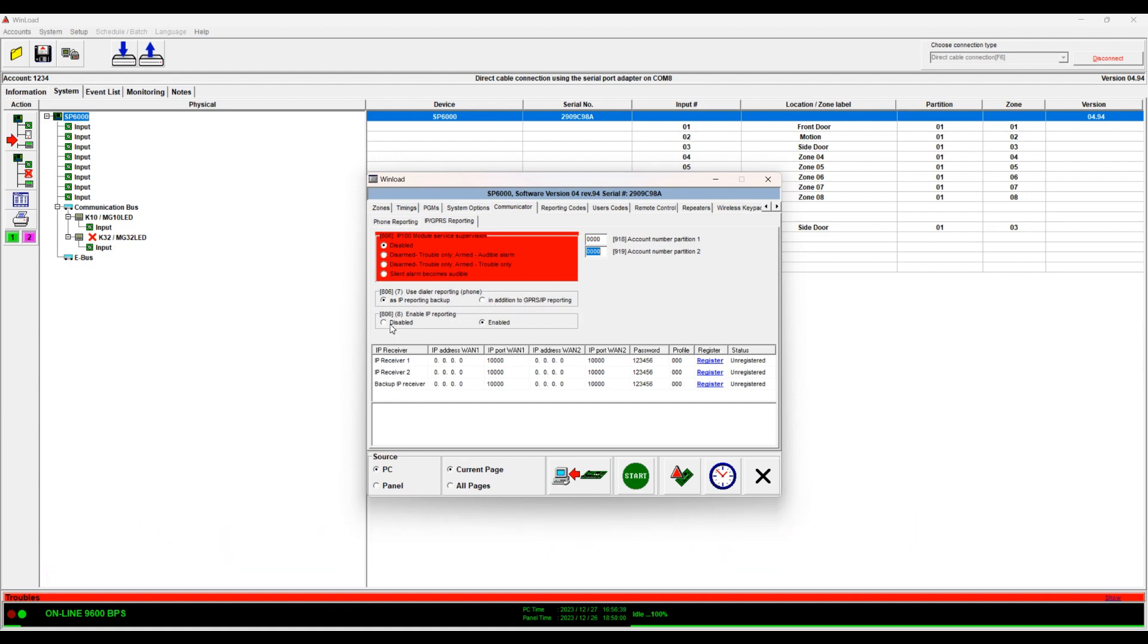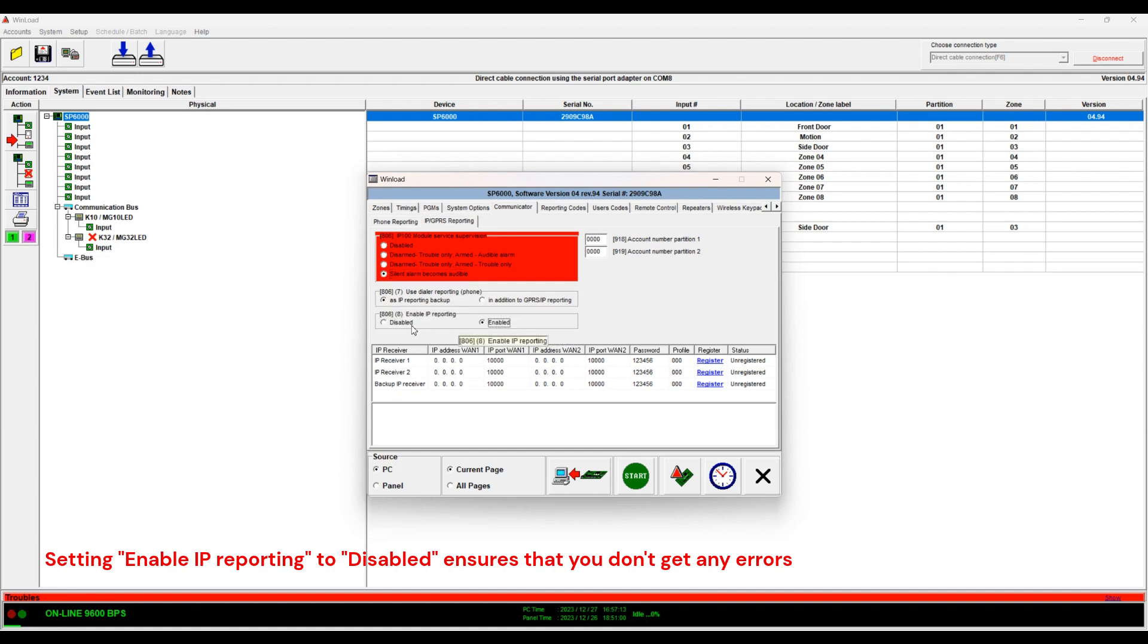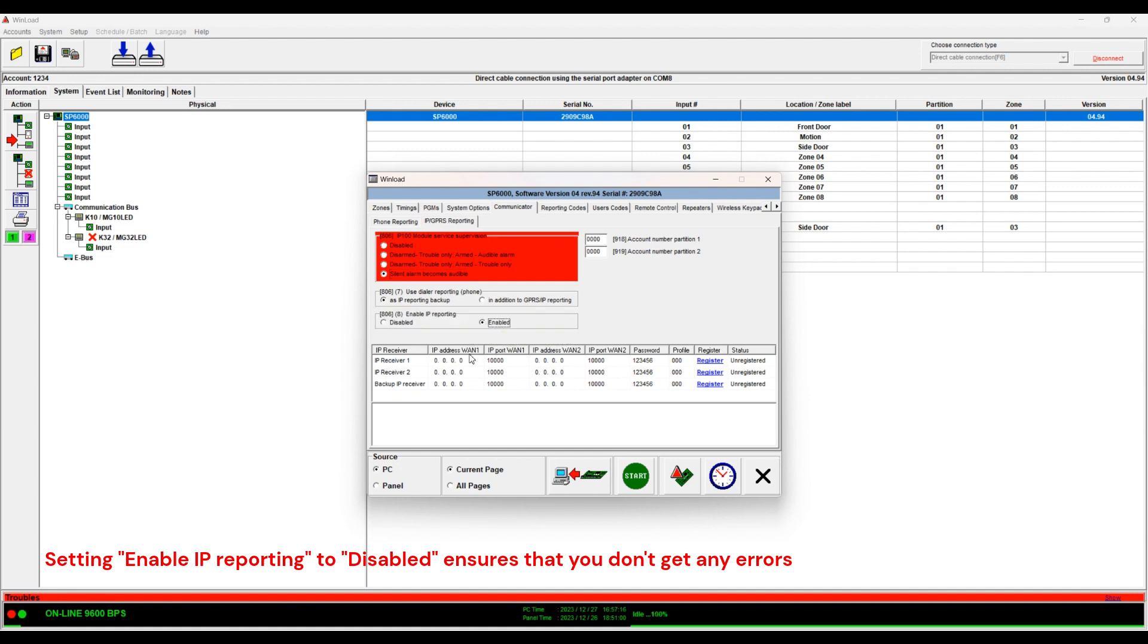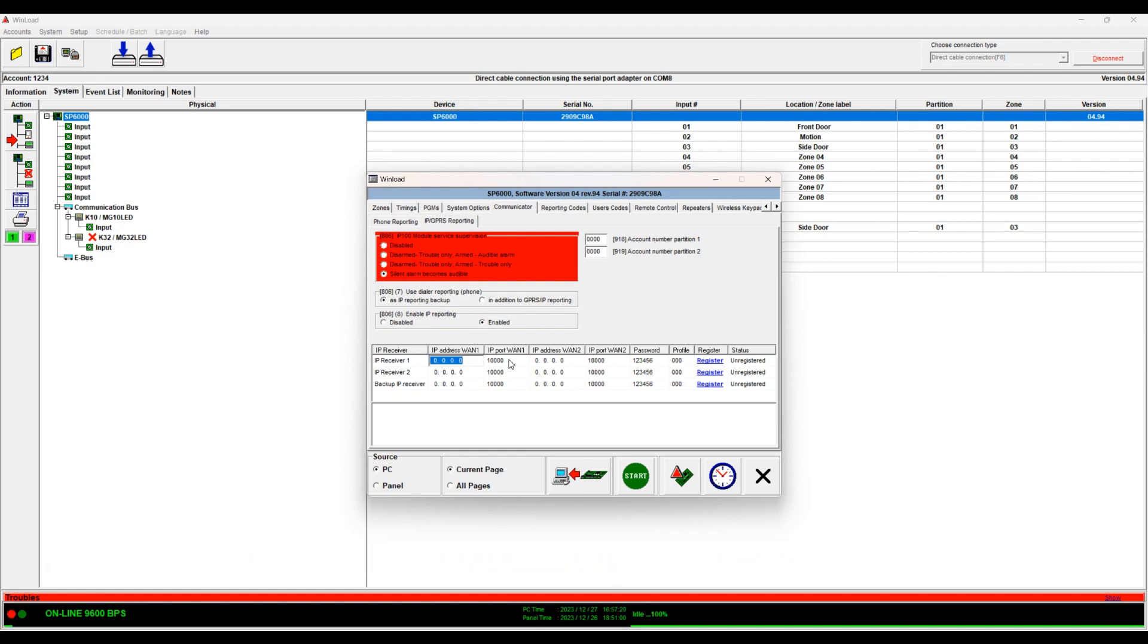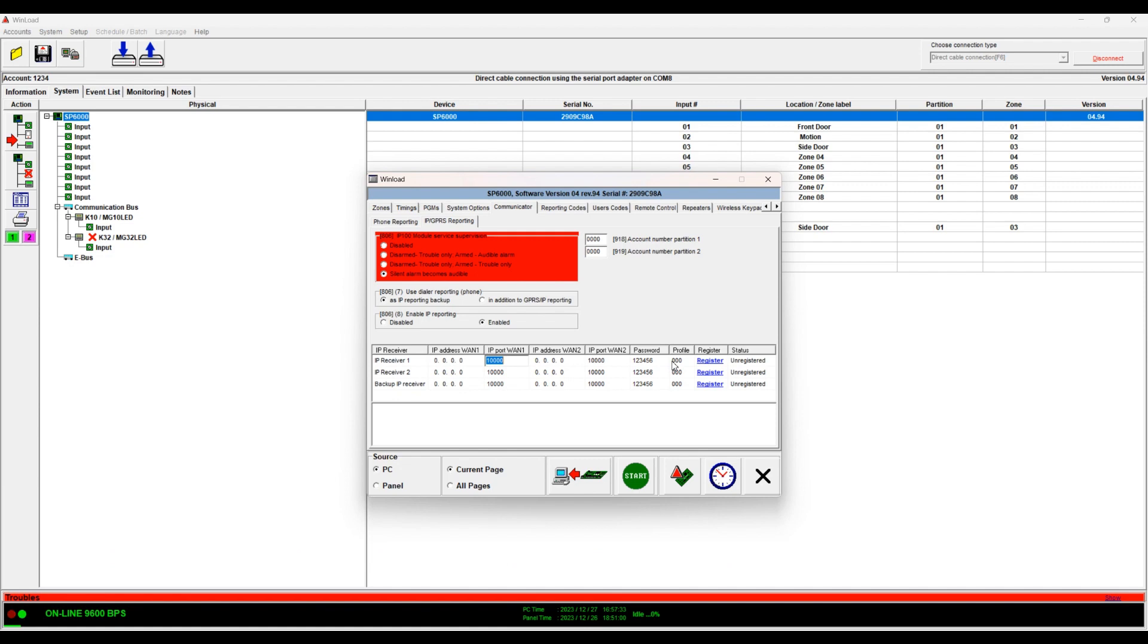Here is actually this is the IP reporting itself. Here if you're using the IP module you should enable it. If you're not you should disable it. So when you enable it here you put the IP address of the monitoring station, the port number, all these settings are based on your account, your monitoring station. So you get this information from your monitoring station.